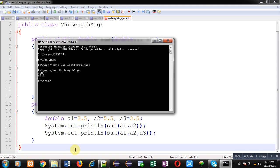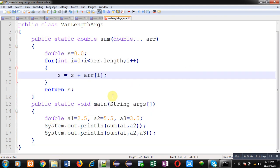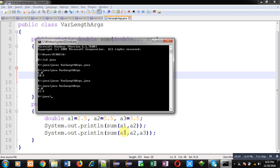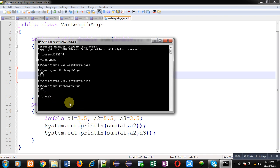Now see this. I have passed two arguments, a1 and a2. So the first argument is a1 whose value is 2.5, second argument is a2 whose value is 5.5. So if we add these two numbers, the sum will be 8.0, which is correct. If I add 3.5 also, like at line number 17, I have passed a1, a2, a3—three arguments—so 2.5 plus 5.5 plus 3.5 makes 11.5. So this way you can see the program is working properly.